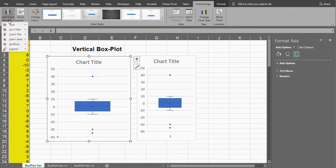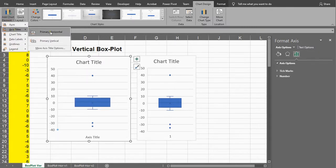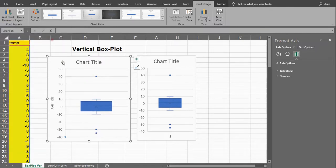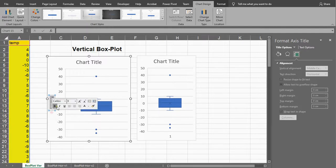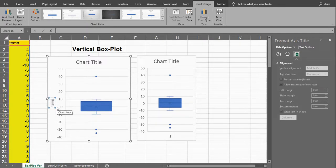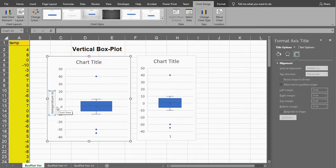You might want to have a label for the vertical axis. So at chart elements, axis titles, I would say this is temperature. Temperature in Celsius.